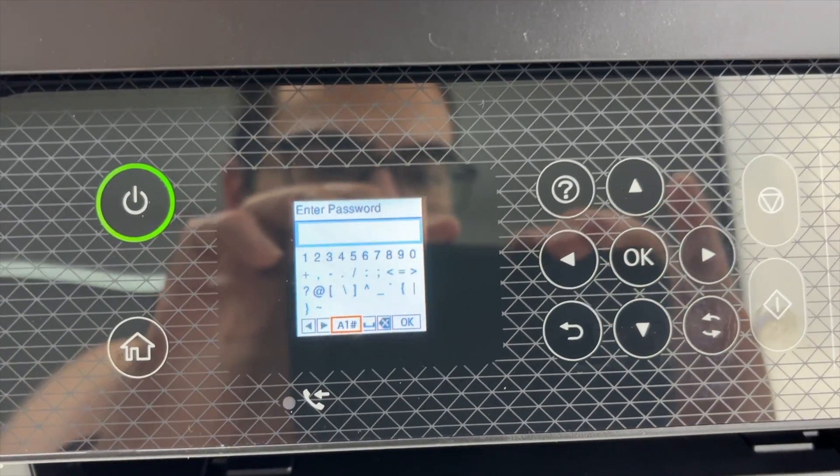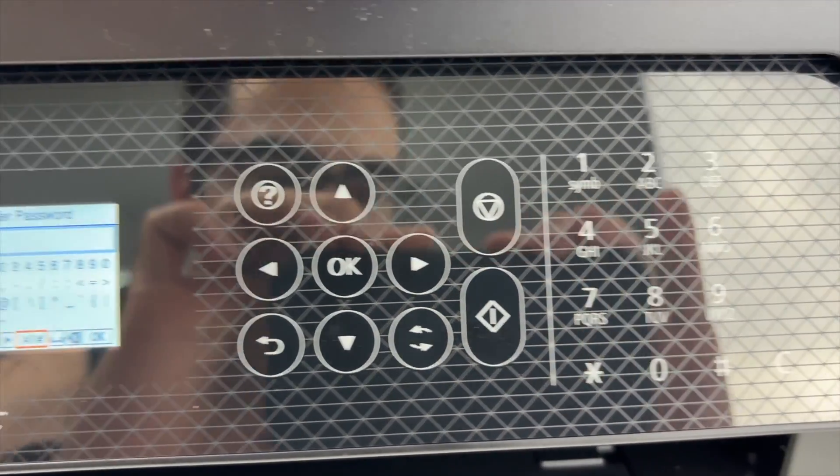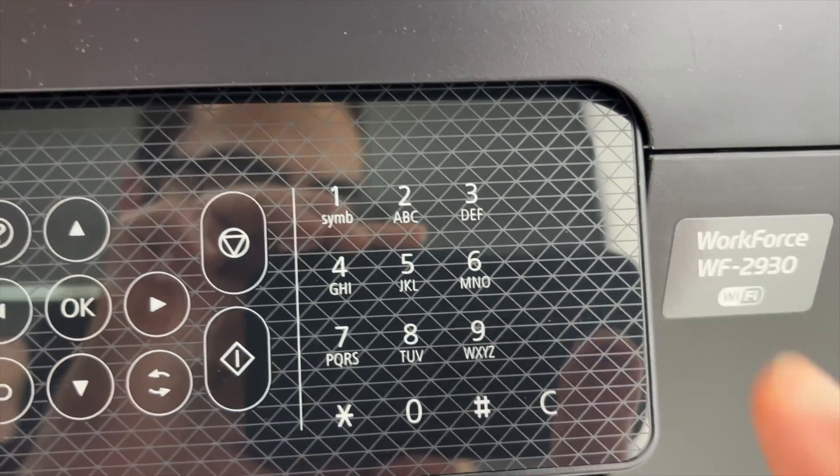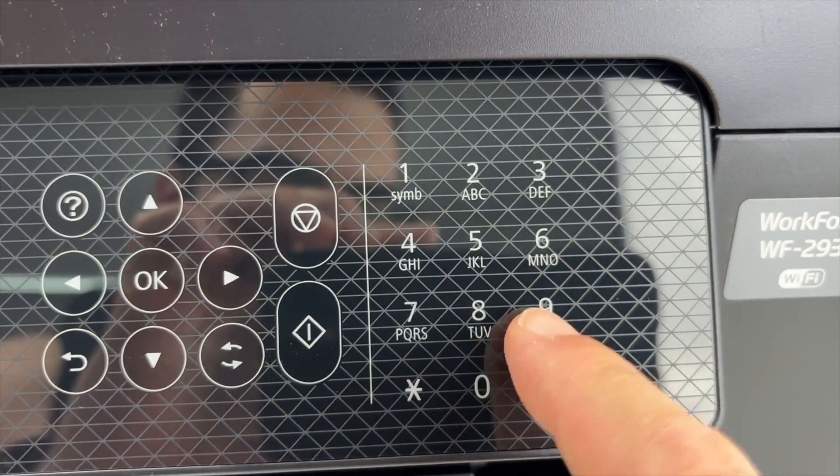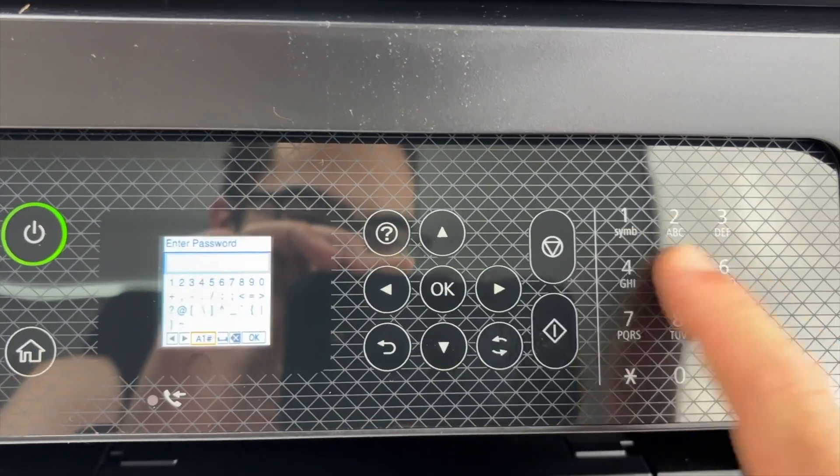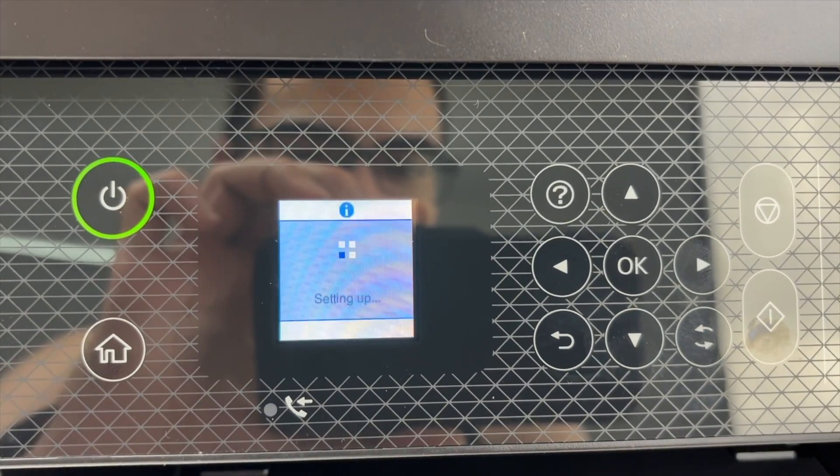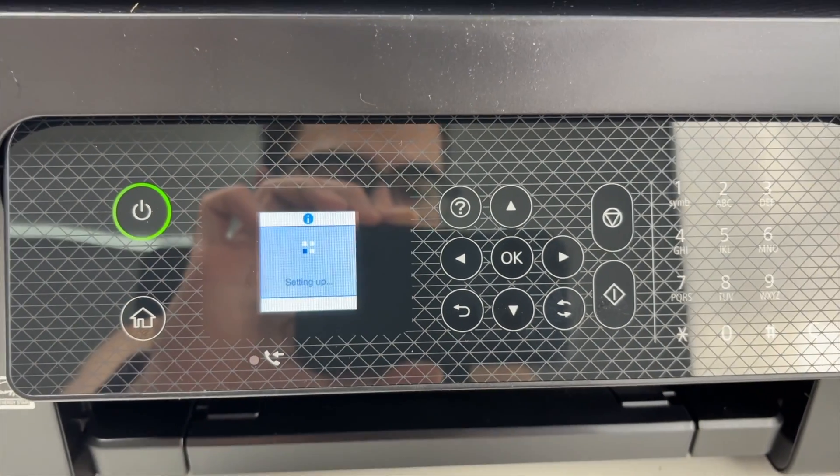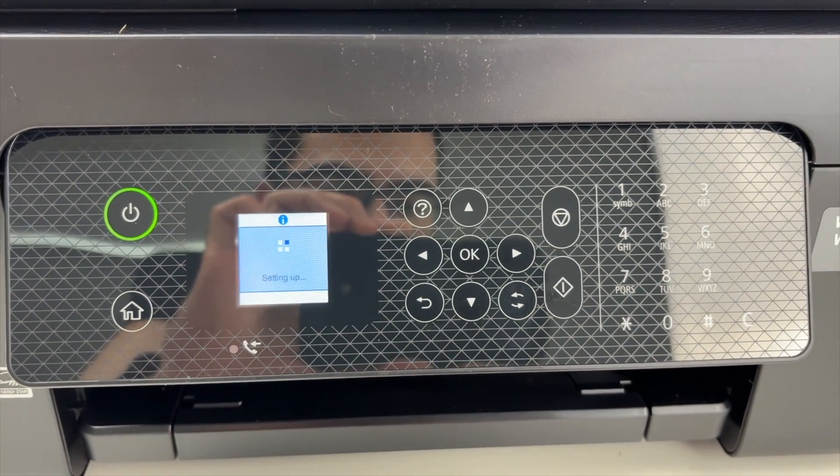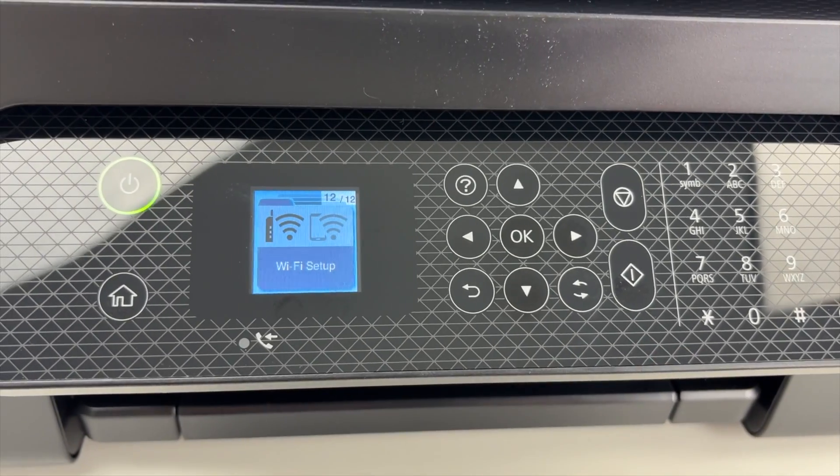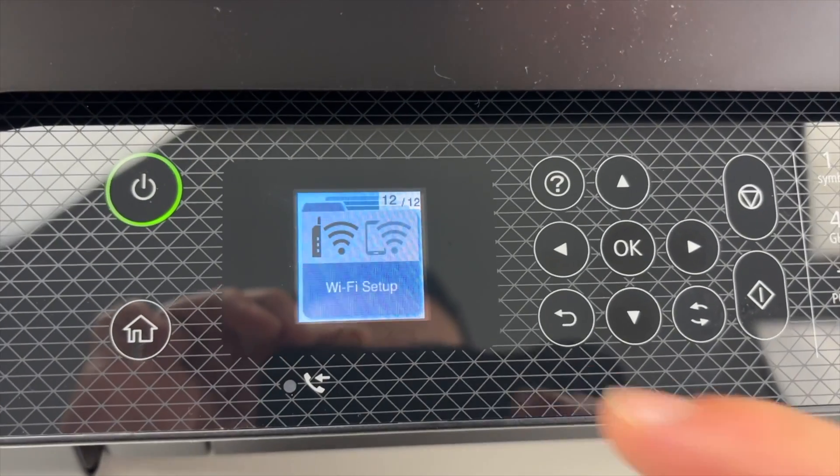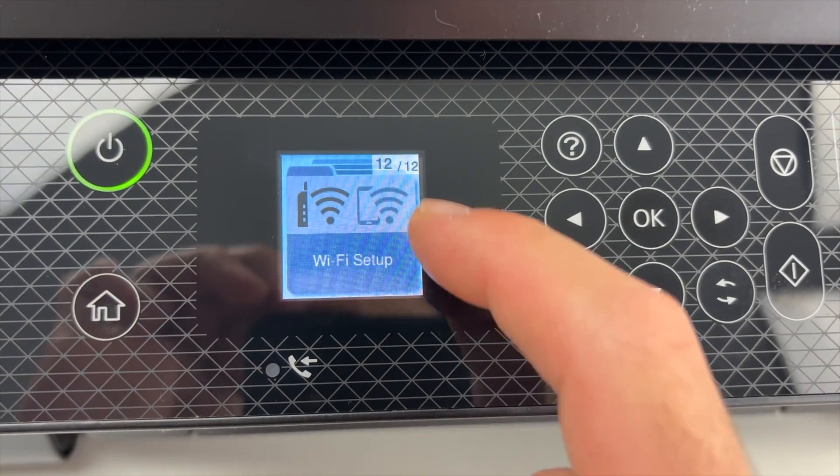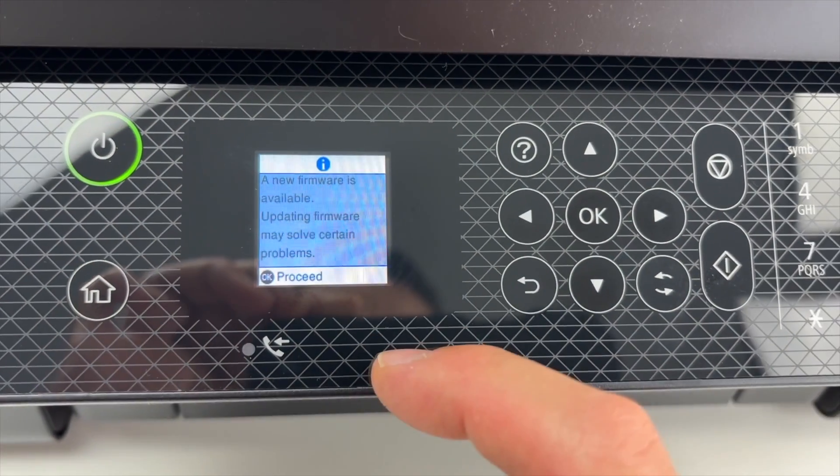If your WiFi password has numbers, this printer has a number pad which will make things much easier to type. I have pressed OK and now it's trying to connect to the WiFi network. All right, it has finally connected to my WiFi network.